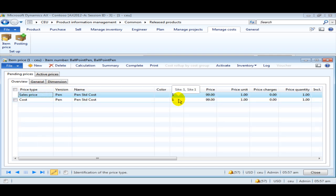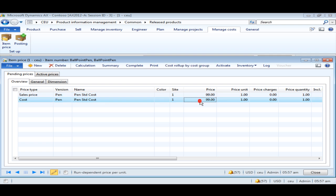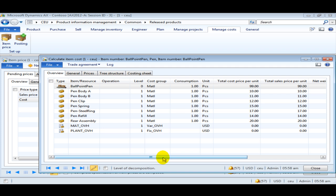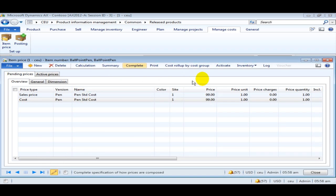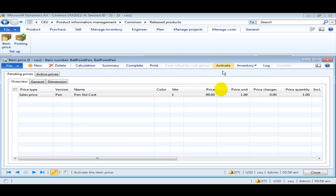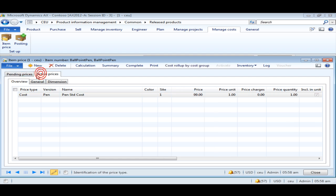Clicking OK shows an error that there is no route associated and overheads are not being associated since cost groups have not been set up — we will look into costing sheet setup further in this tutorial. AX has created two lines: one for the cost price and one for the sales price. Since we have not done any profit setting and have not associated cost groups, there is no sales price calculated — it is the same as the cost price. Select Cost Price and go to Complete to see the detailed breakdown. Click Close and activate the price. We now have an activated cost price of 99 USD for the pen.